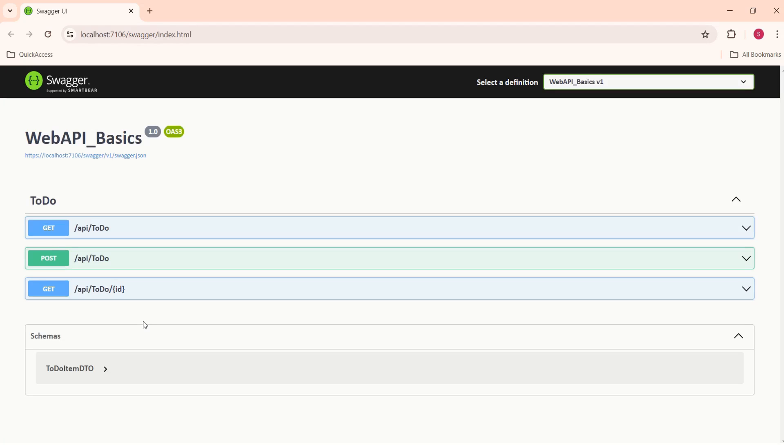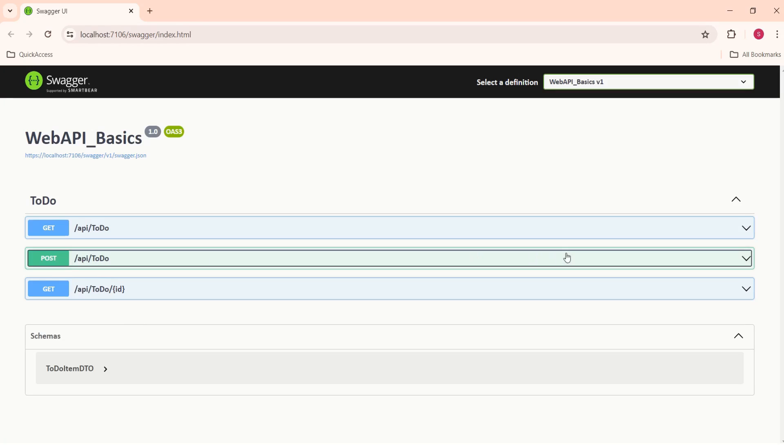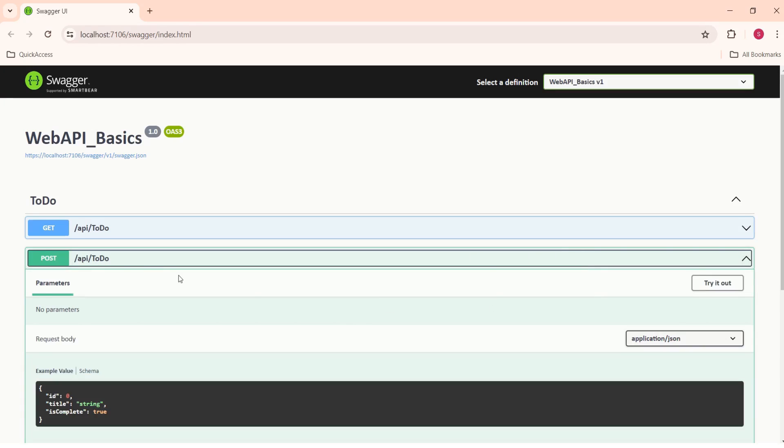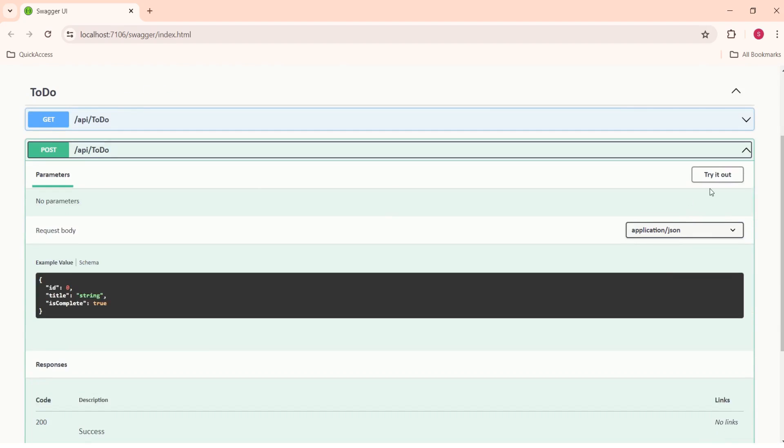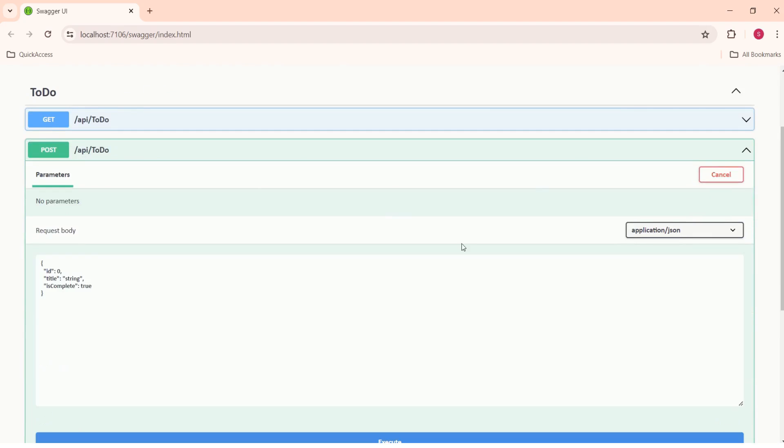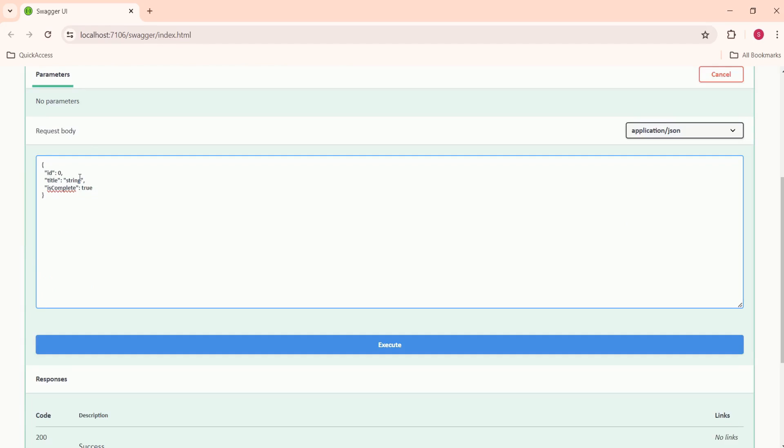This is Swagger UI. Now we are able to see the new endpoint, that is the POST endpoint. If you want to test this, just click on this endpoint and click on try it out.